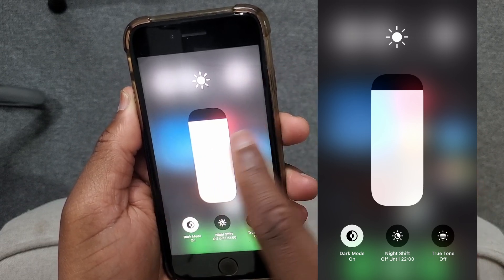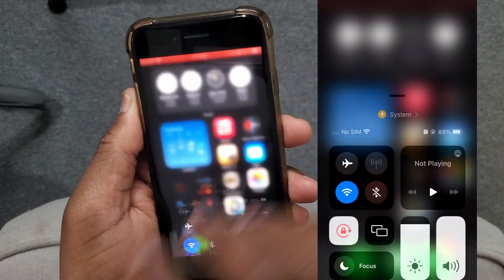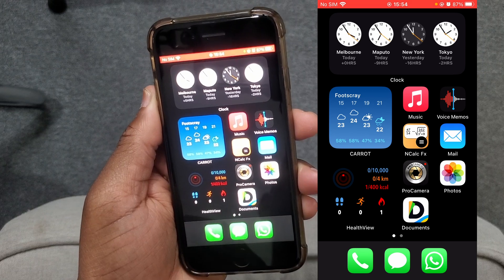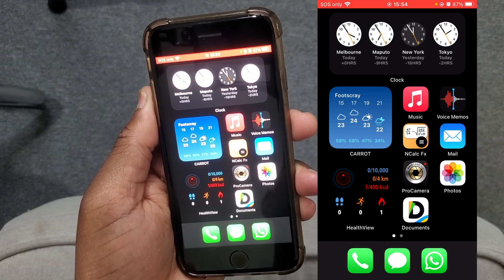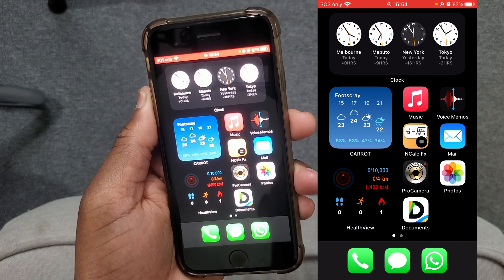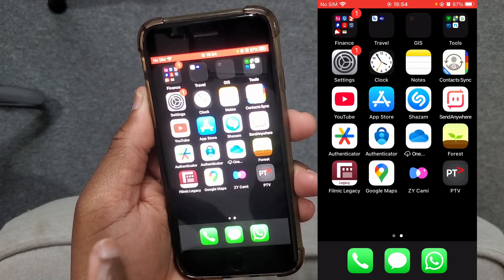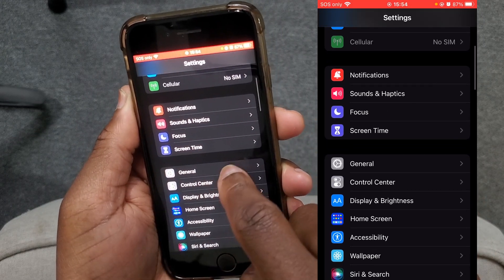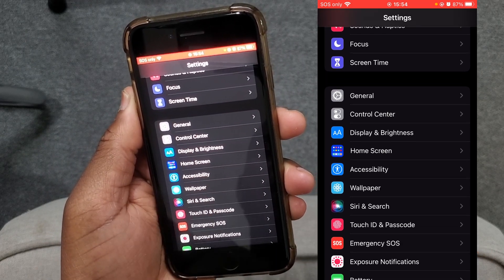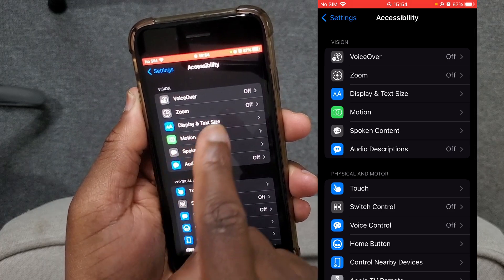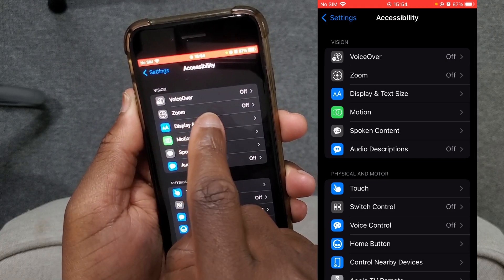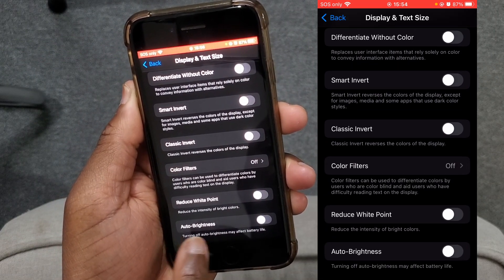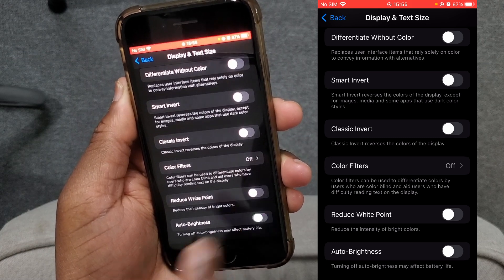If you're comfortable with your adjustment, to close this window tap anywhere outside these icons and then tap again. One thing I'd like to point out is the auto brightness option. If you enable auto brightness, your phone will adjust the screen brightness depending on the light conditions of your environment. To enable auto brightness, go to Settings, tap Accessibility, and then tap Display and Text Size.